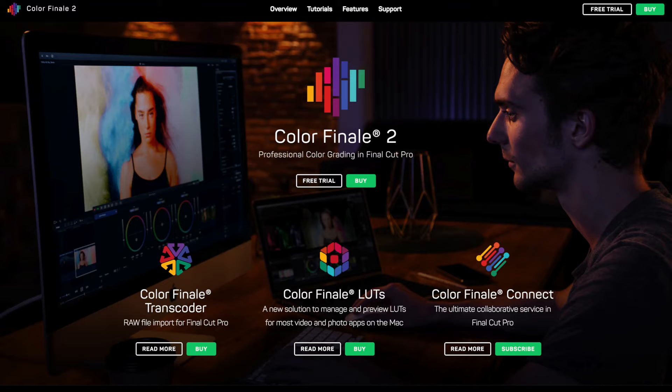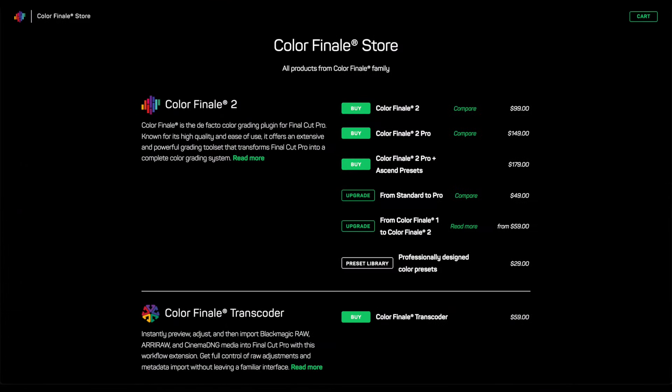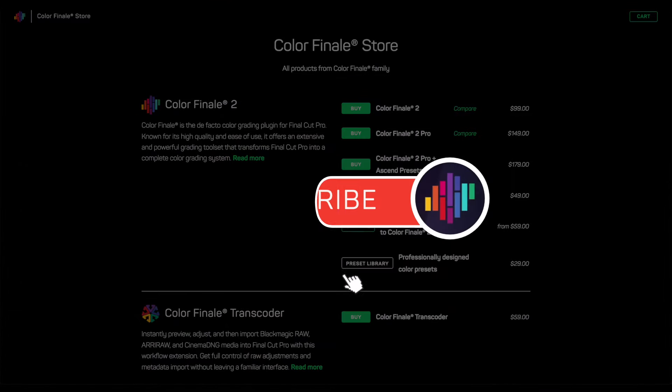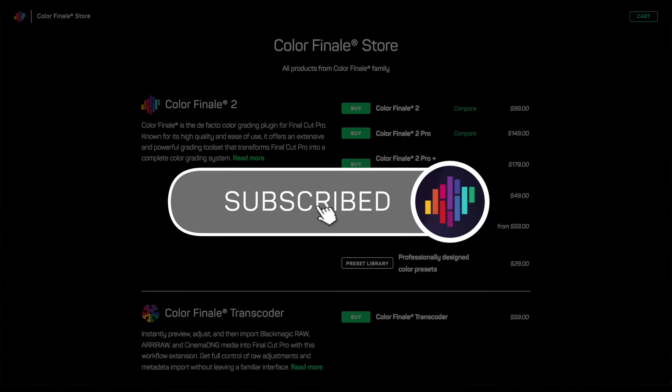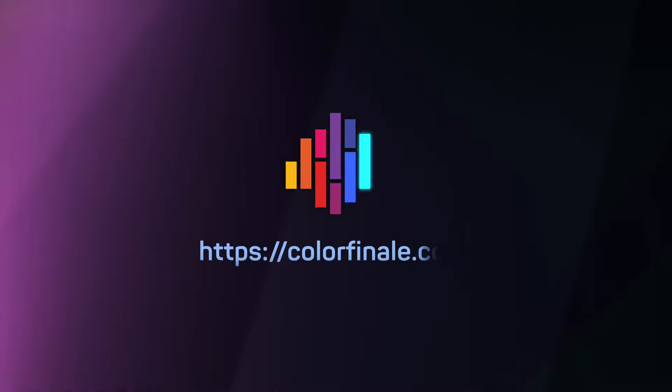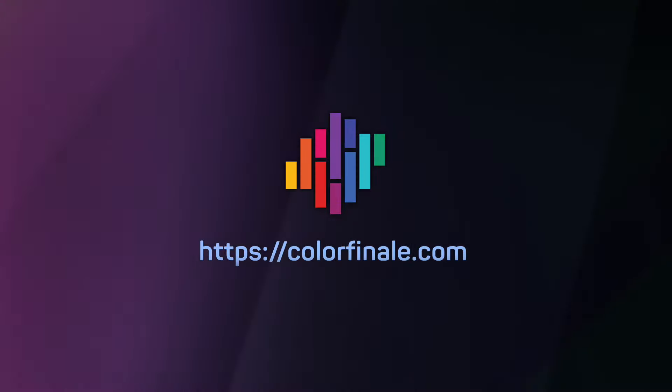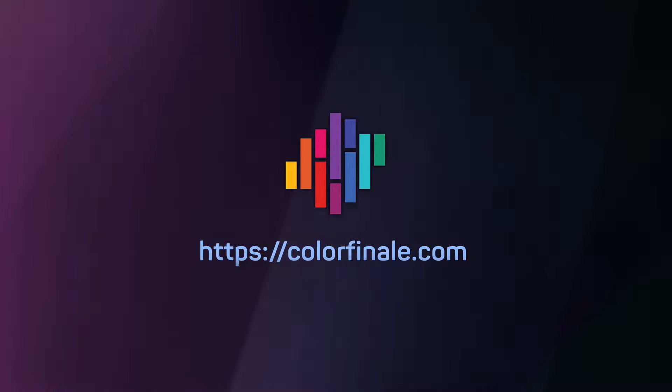Link in the description. Thanks for watching. Give this video a like if you found it helpful. And subscribe to our channel for more tutorials on Color Finale Transcoder and Color Finale 2 Pro. Goodbye.